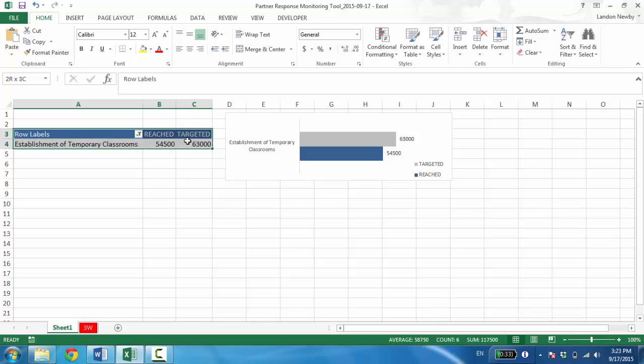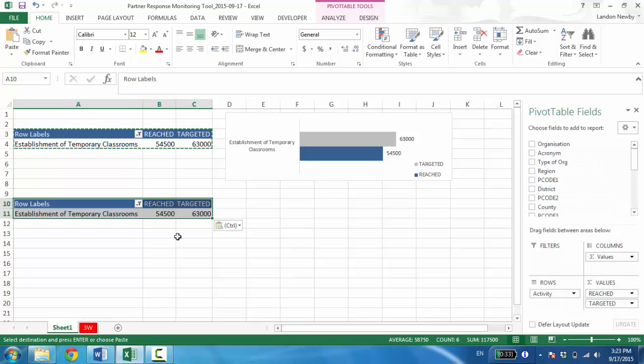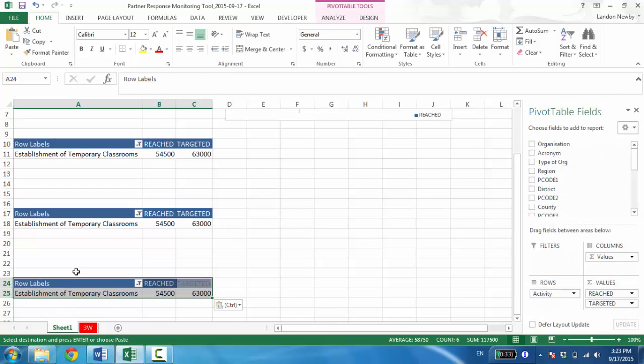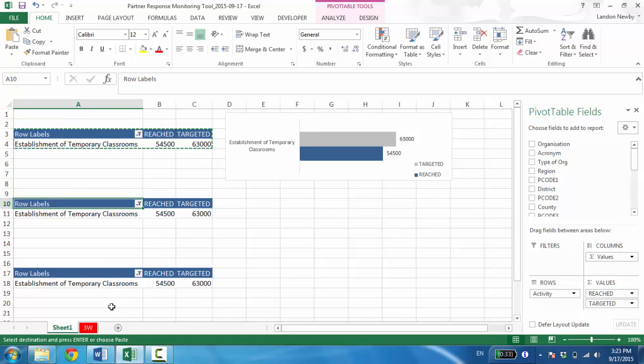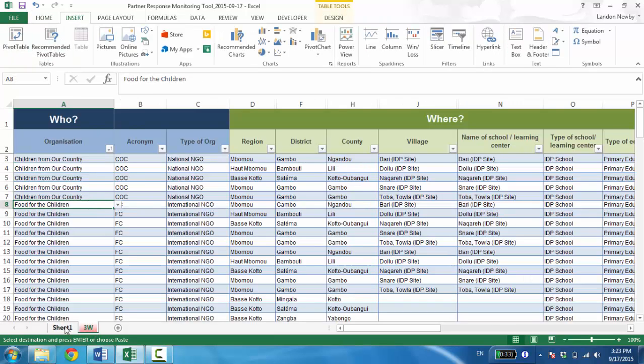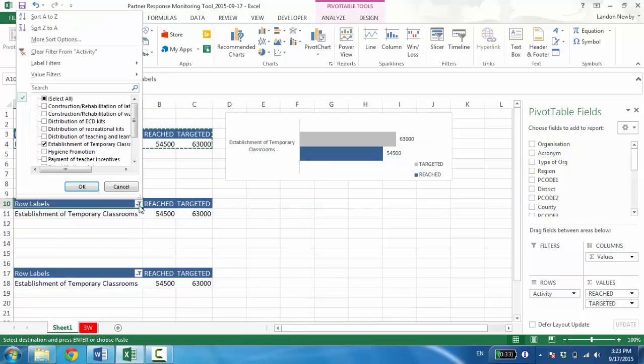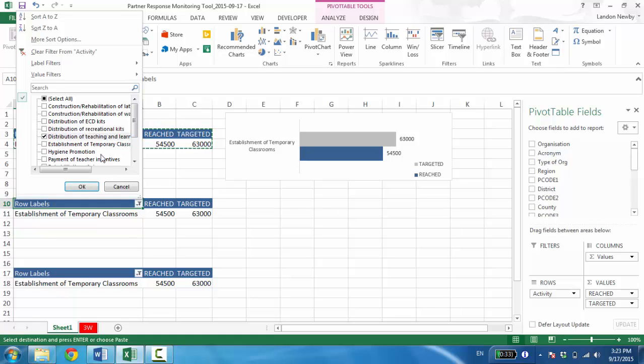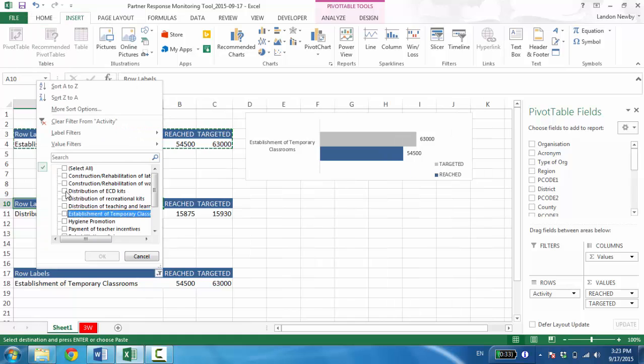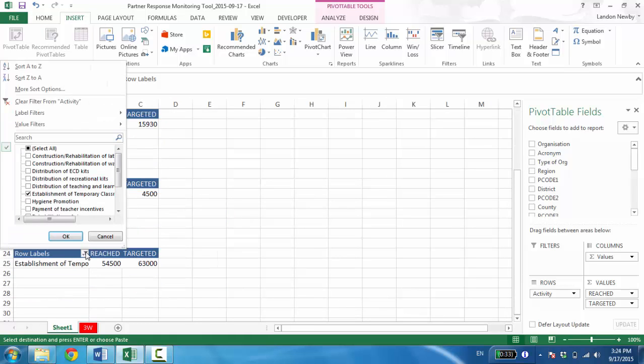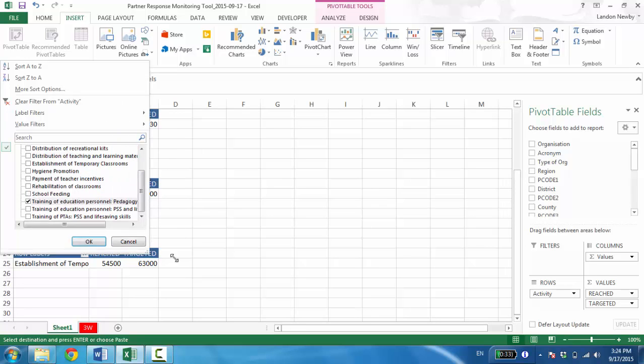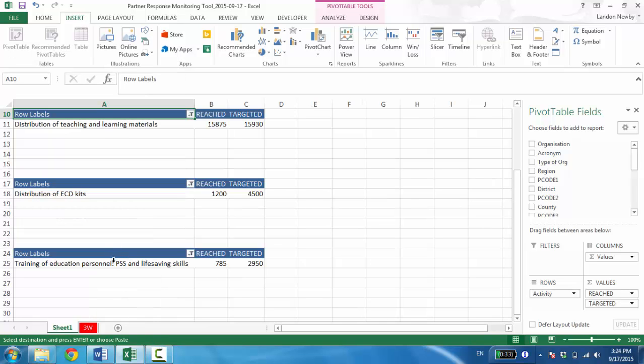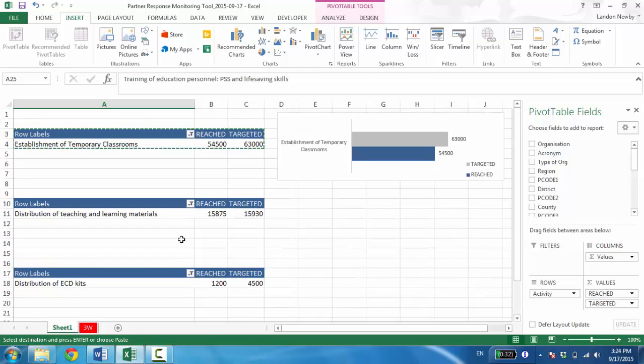So I want to not only report on establishment of temporary classrooms, but there are a few other activities. So I'm just going to copy CTRL-C and CTRL-V all the way down four different times. Essentially what I've just done is created three new pivot tables. I could have gone to put my data in certain new pivot tables, but why do that when there's a lazier, faster way? Okay. Now I want to change from establishment of temporary learning classrooms. I actually wanted this to be distribution of teaching and learning materials. I think the other one was distribution of ECD kits. And the last one, if we scroll down to the bottom, was teacher training or training on education personnel, not pedagogy, sorry, but psychosocial support and life-saving skills. Those are the four activities that we told OCHA we would be reporting on. You can see that the numbers are all there. Everything is looking good.